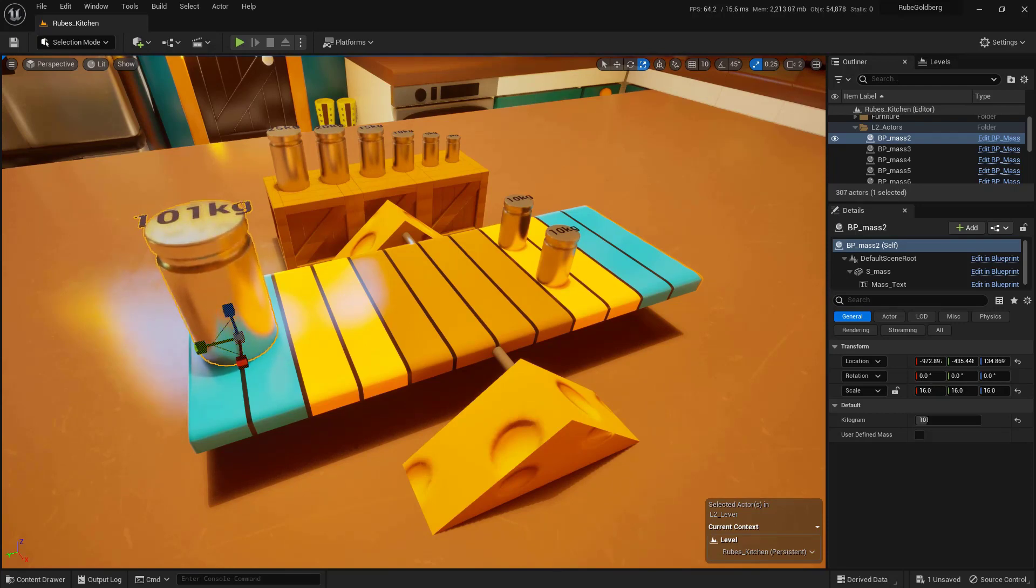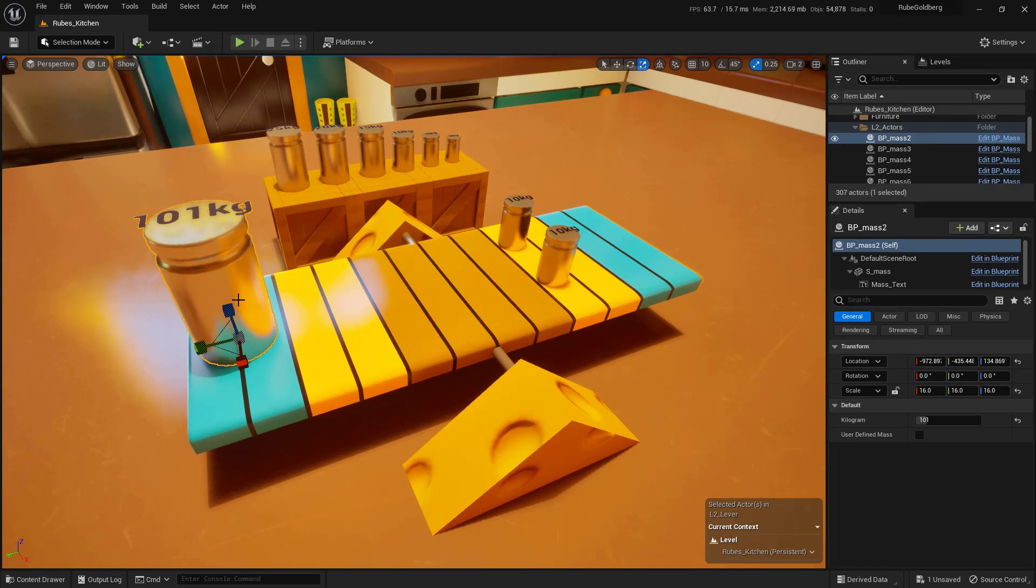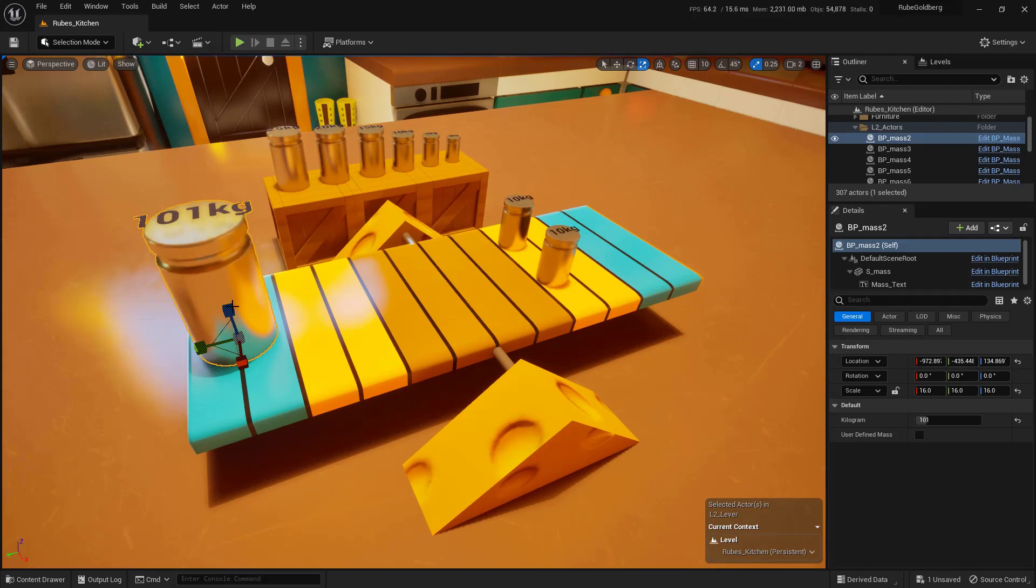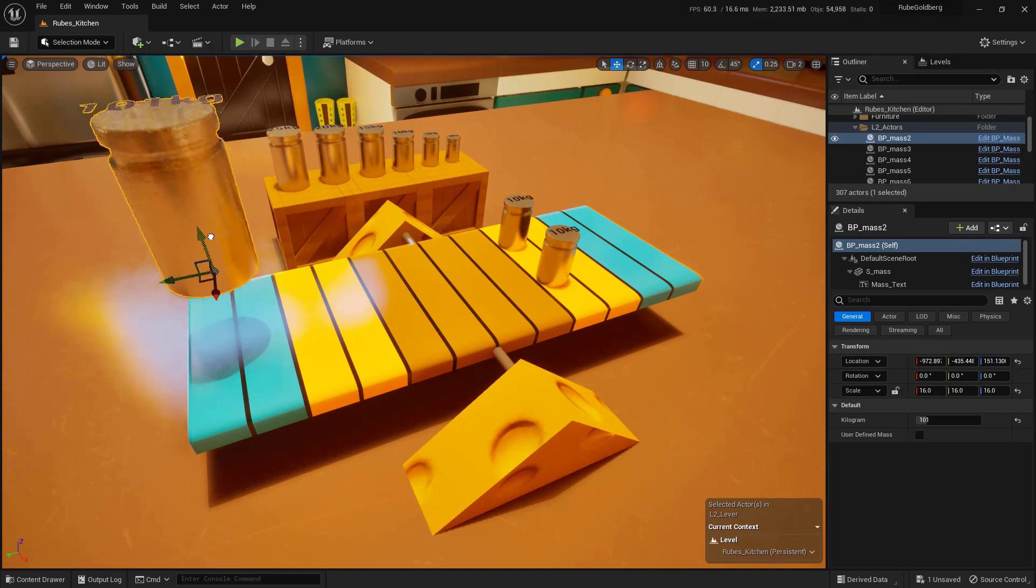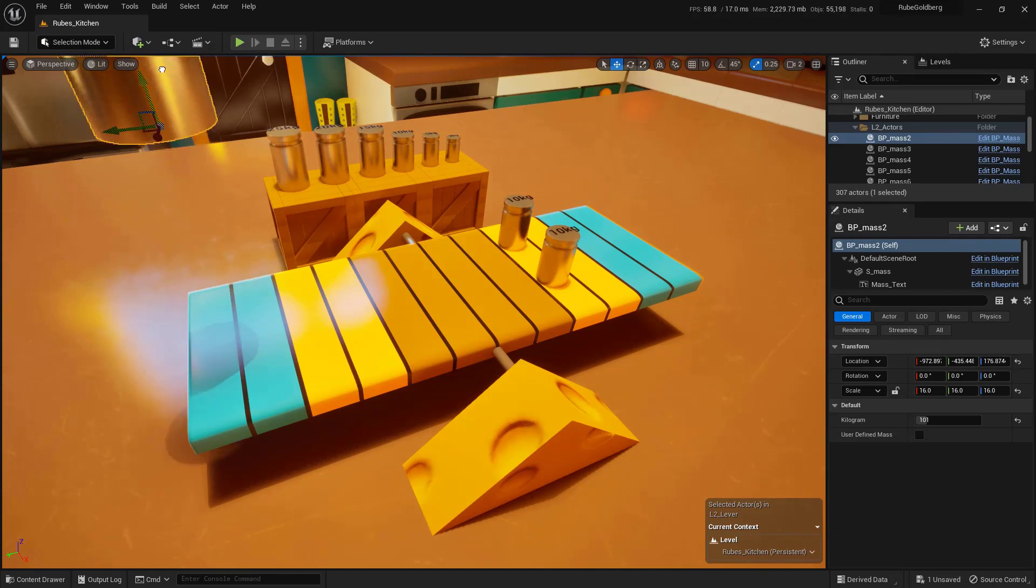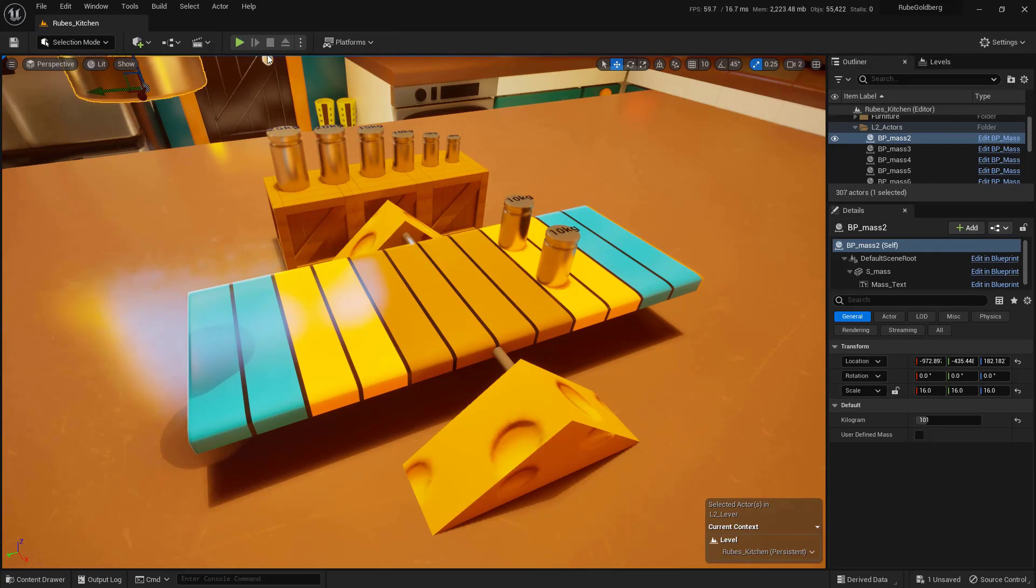This is where some fun stuff starts to happen. What I want to do is move this up and kind of launch these up into the air, because we're working with the lever here. With this one selected, let's also go back to the Move tool. Now I'm going to lift it straight up in the air, and I'm actually going to get it almost off screen. There we go. And then press the Play button.